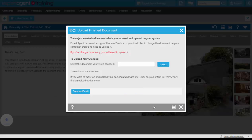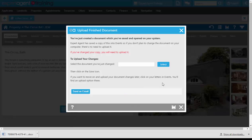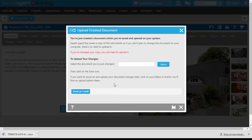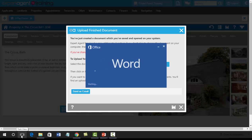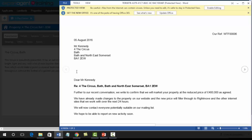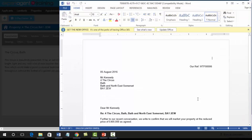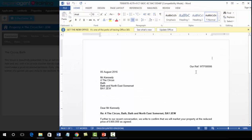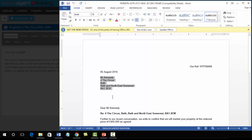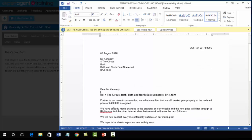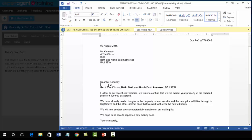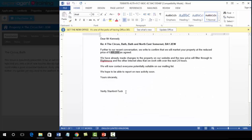This will open up this screen here, which you leave open. Do not close the screen down. In the bottom, if you're using Chrome, you will get the download. Clicking on the download will open up that document within Word. We've got our property reference in here, we've got our date, the vendor details, the property address.